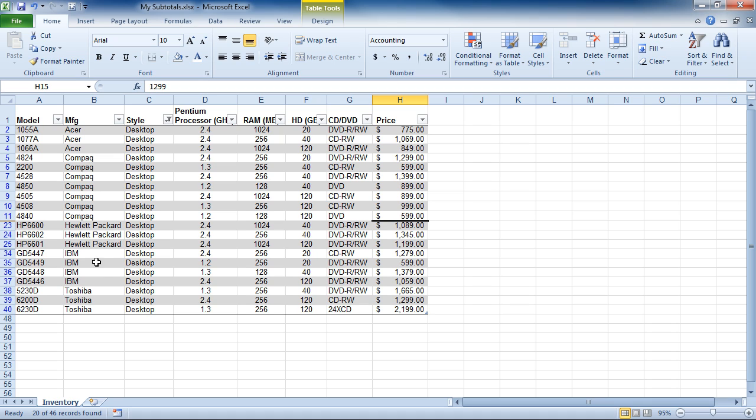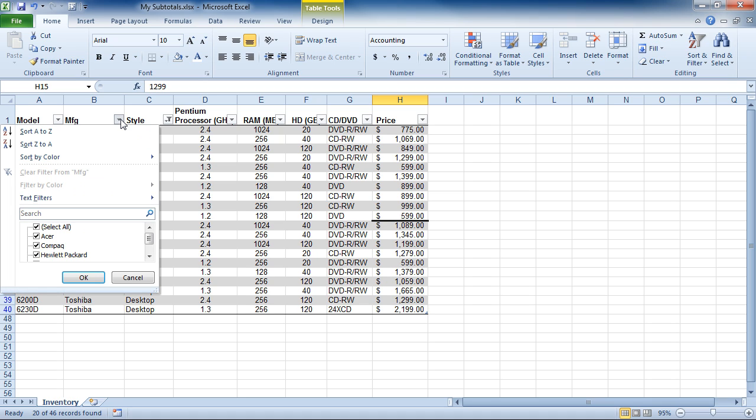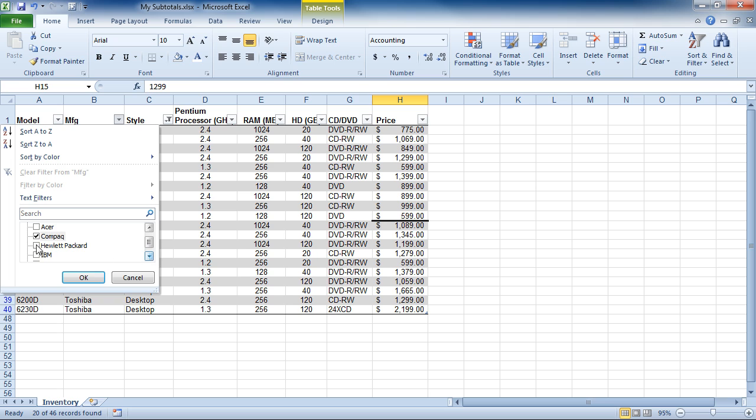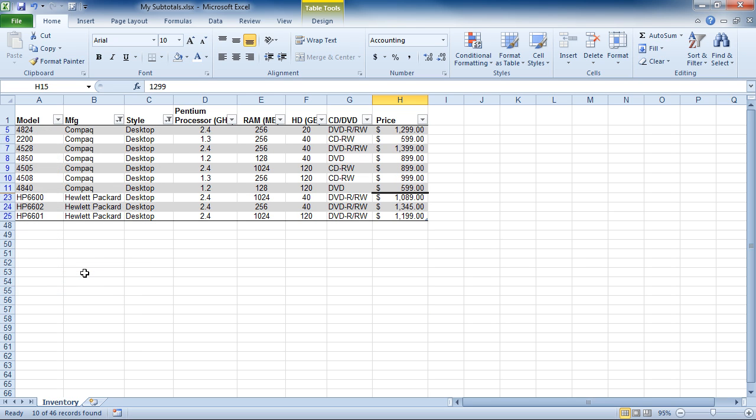If I want to additionally filter it to find only Compaq desktops, I can deselect all, click Compaqs, and if I want I can also choose Compaqs and Hewlett-Packards and click OK. Now, I can see my Compaq and Hewlett-Packard desktops.